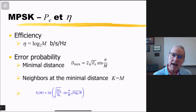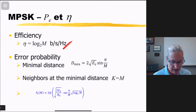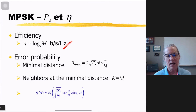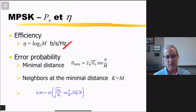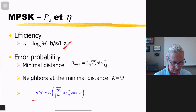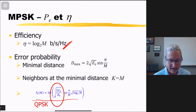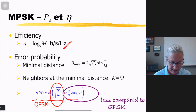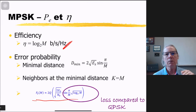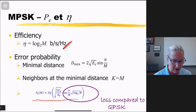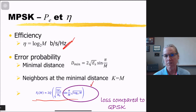That's half the story. The spectral efficiency is given by the log₂(M) equation, but the other half is the error probability. The probability of error takes a significant hit as M gets bigger — we become more spectrally efficient but less power efficient as M scales up. The error probability equation allows us to identify the loss compared to QPSK and make quantitative comparisons.